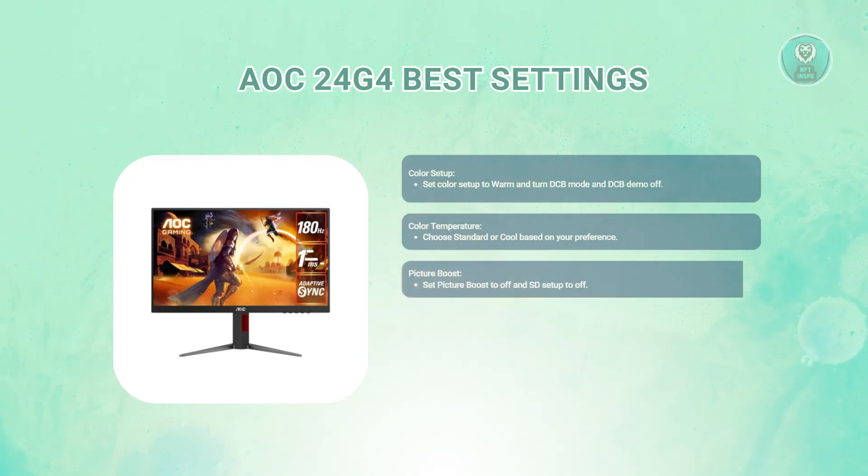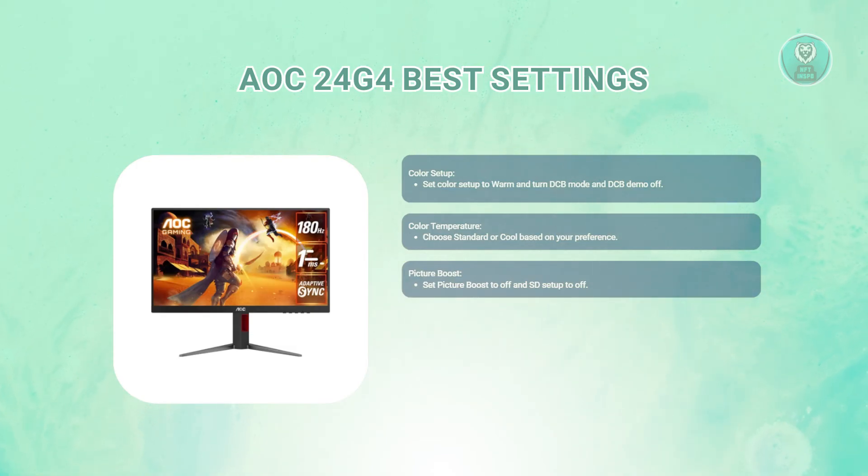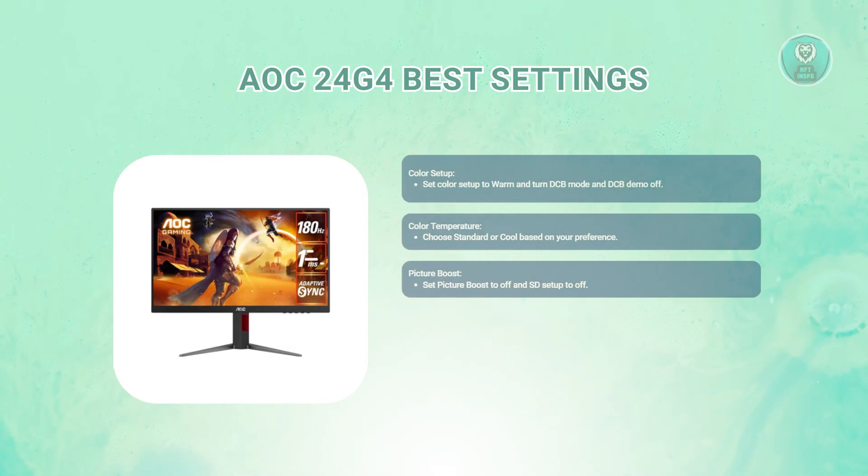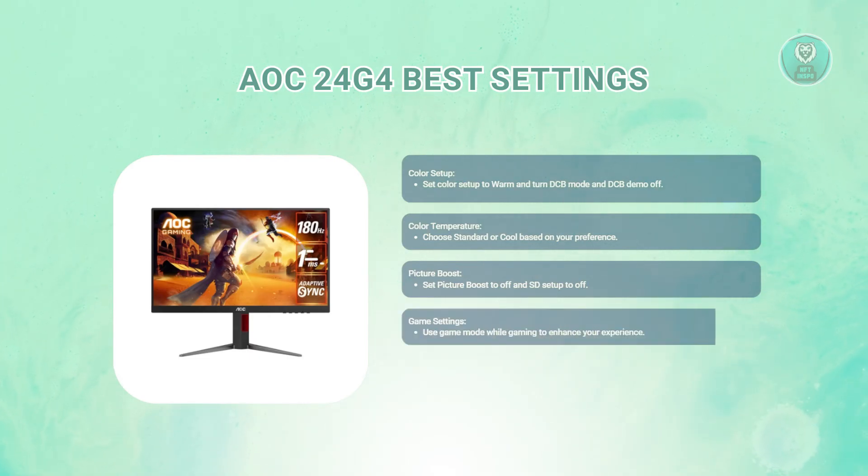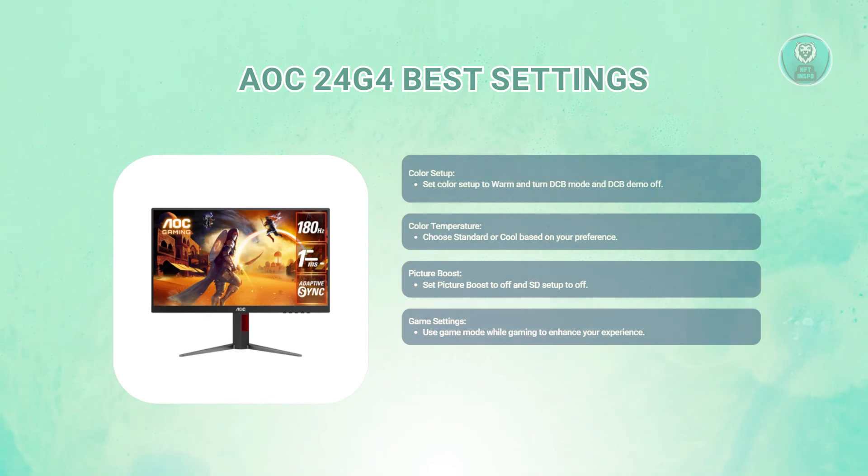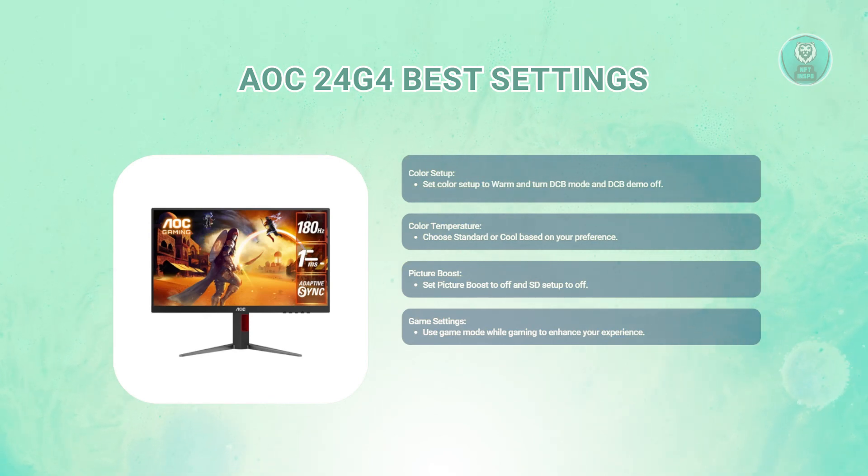Also set picture boost to off and SD setup to off as well. These features can sometimes affect picture quality. Finally, we have the game settings. If you're gaming, try using game mode while playing. It enhances your gaming experience. Just test it out and see how it feels for you.